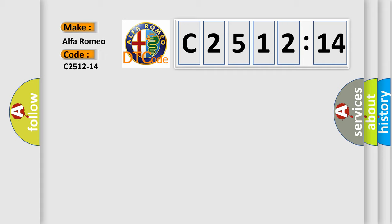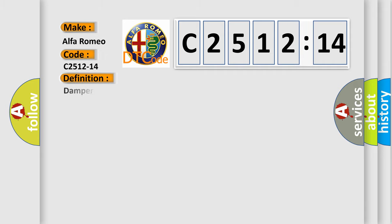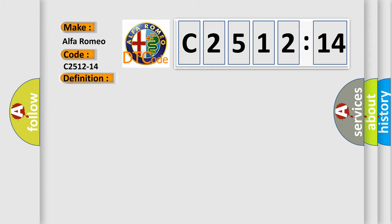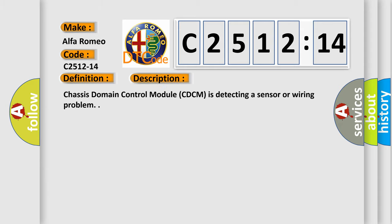So, what does the diagnostic trouble code C2512-14 interpret specifically for Alfa Romeo car manufacturers? The basic definition is damper electro valve rear left circuit short to ground or open. And now this is a short description of this DTC code.